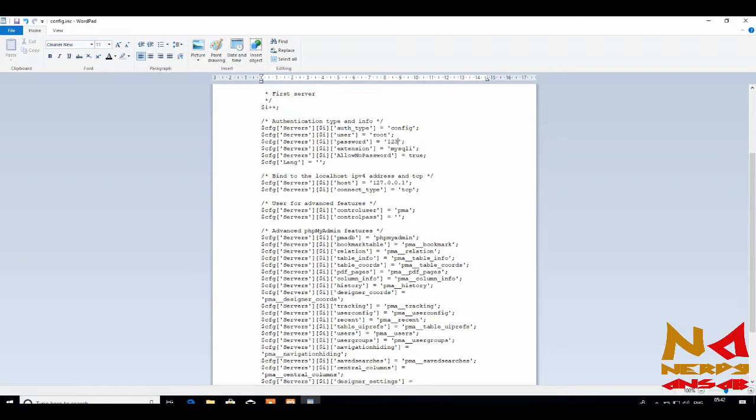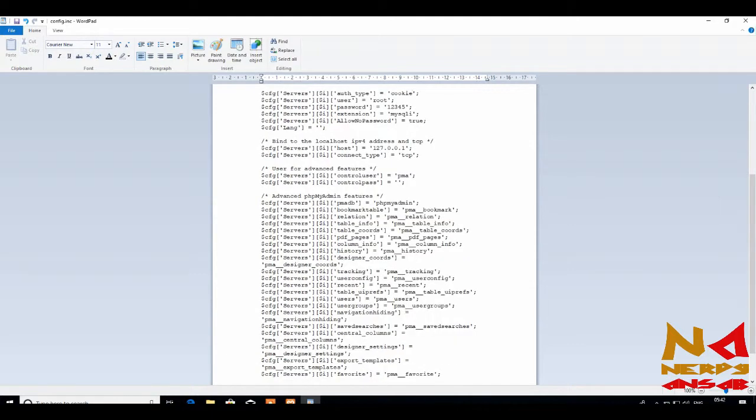12345. And instead of config, just write cookie. And then save.